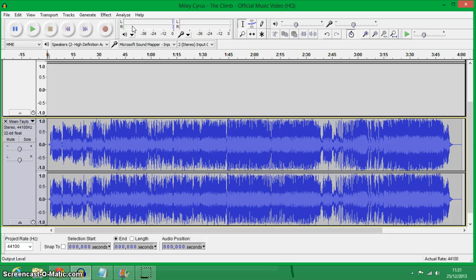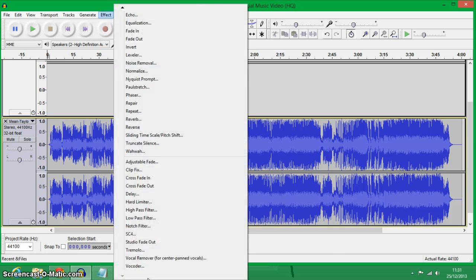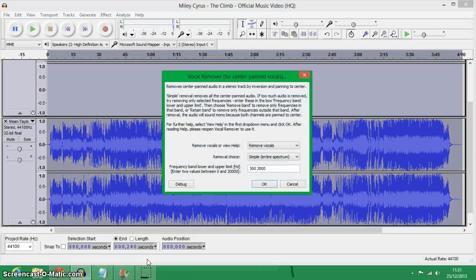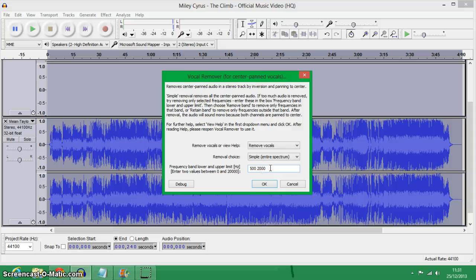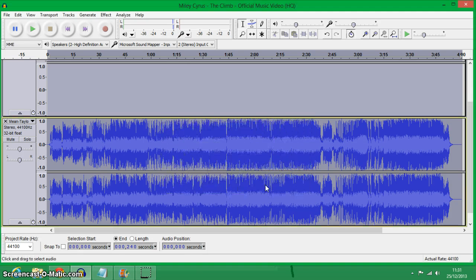so if you want to make it instrumental, then Effect and Vocal Reduction and Reverb, which will be at the bottom somewhere. And then click OK.